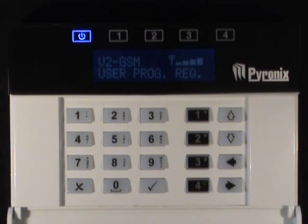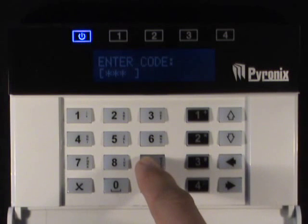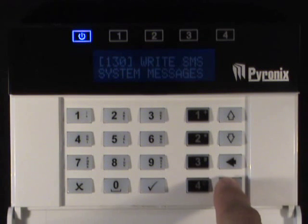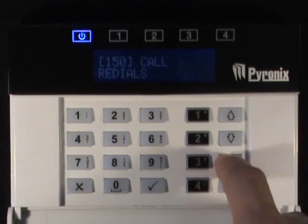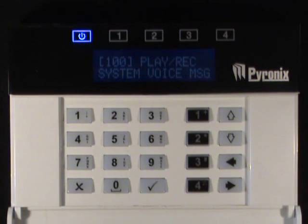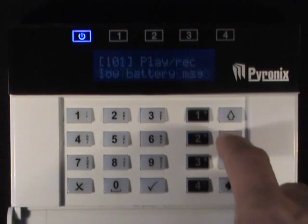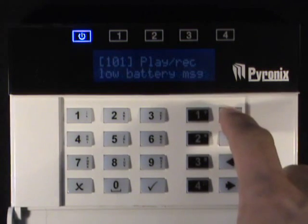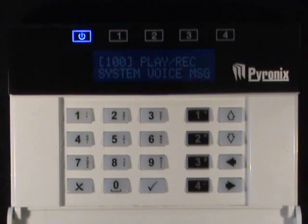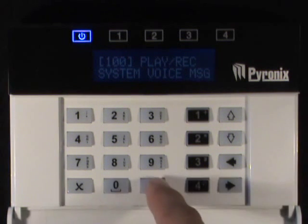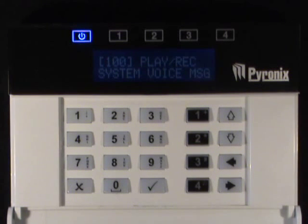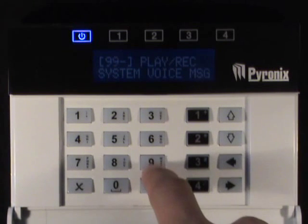Enter the engineer code. The following display will be shown when the engineer menu has been entered. To scroll through the main menus use the left and right arrow keys. To scroll through the sub menus use the up and down arrow keys. To go into a function press the tick key. To exit a function press the X key repeatedly. To exit the engineer menu press 999 and press tick.